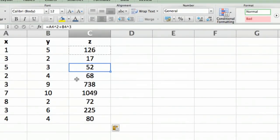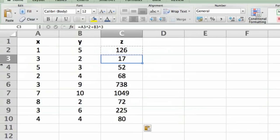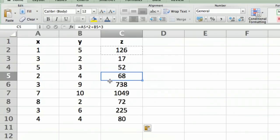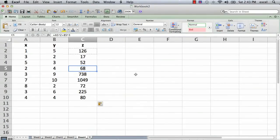There we go, the formula is pasted in all the cells. You can see that the reference, the row number in the formula, is changed. Excel is smart enough to know that when we copy it, for this one we want A3 and B3, for this one we want A4 and B4, this one A5 and B5, etc.